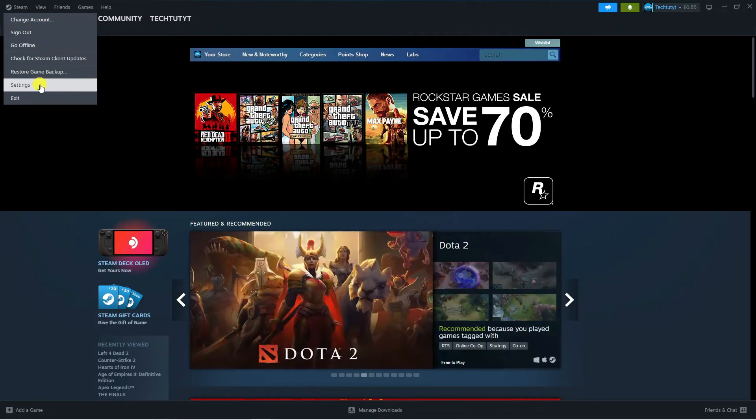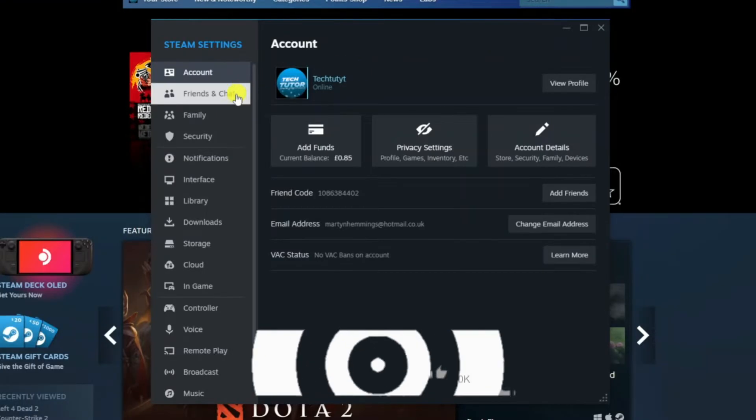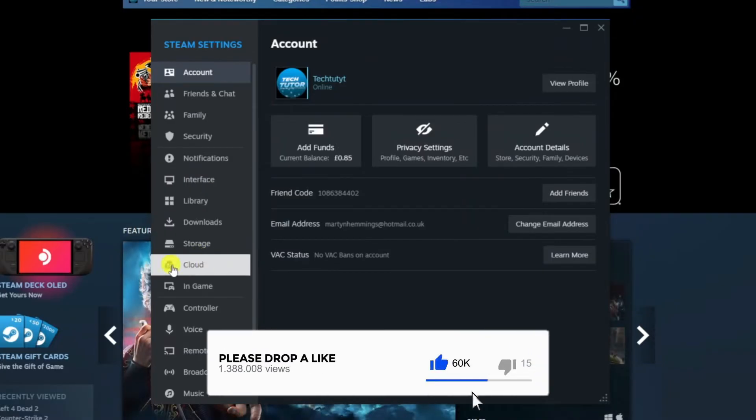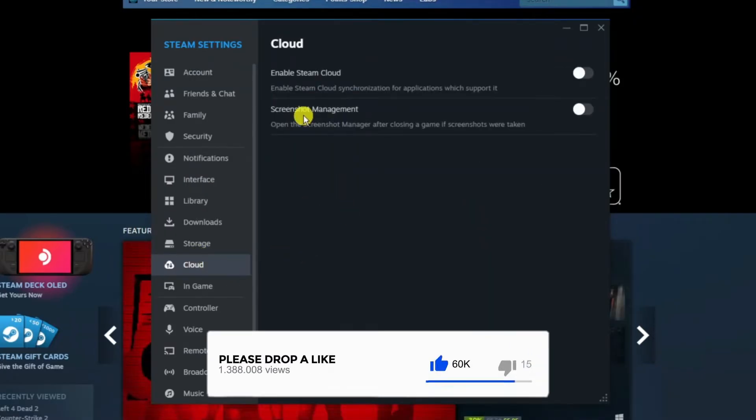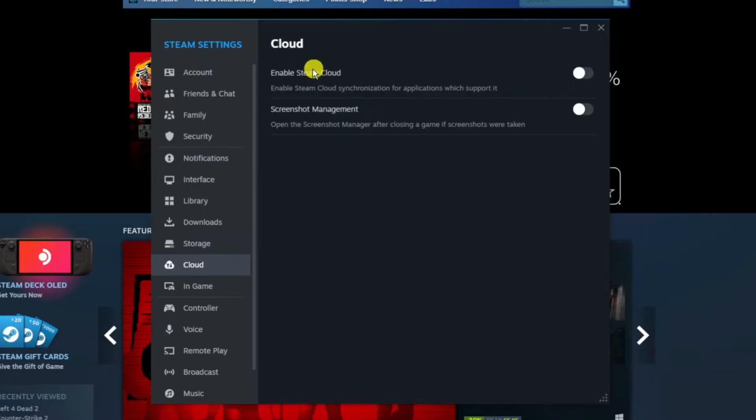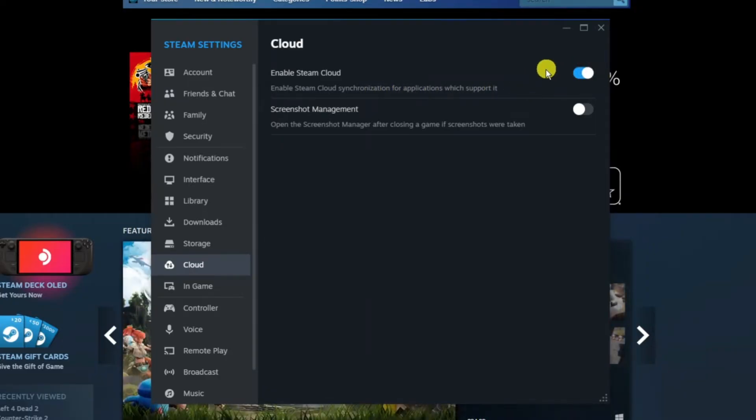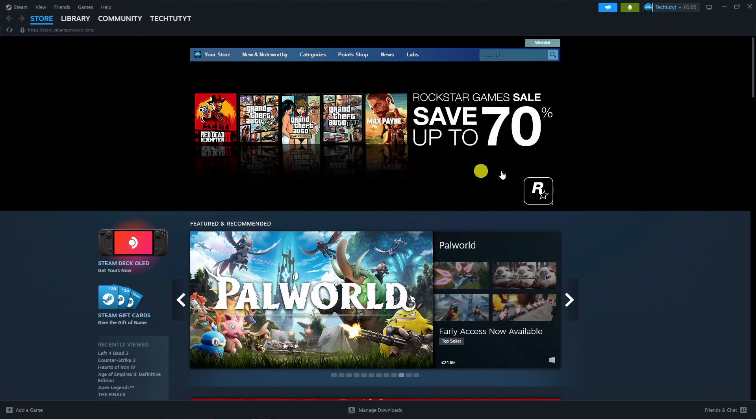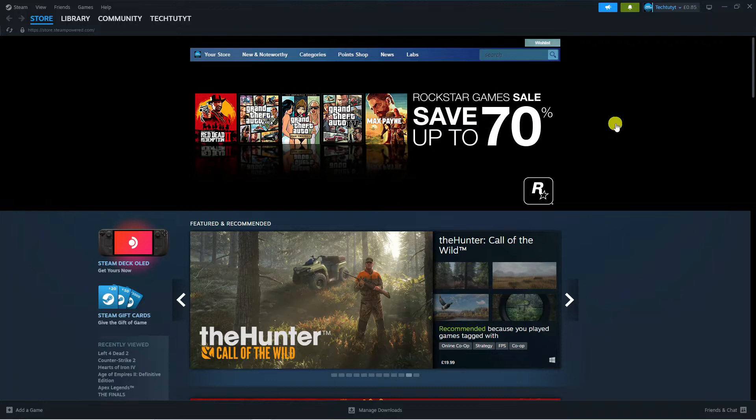From this window come to the left hand side and on this menu you're going to see Cloud, so go ahead and give that a click. What you want to do from here is make sure that the switch for enable Steam Cloud synchronization for applications which support it is turned on first of all. Once that's done, go ahead and try to load the game that you were experiencing problems on and see if that resolves your issue.